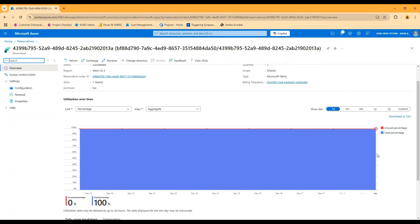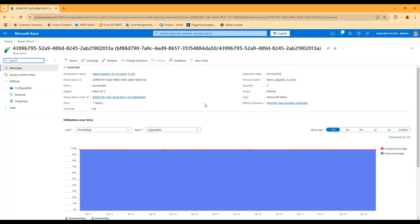We would generally expect this to always be pegged at a hundred percent other than some specific scenarios of needing to pause for one reason or the other. So hope that helps. I think that's it for this one.